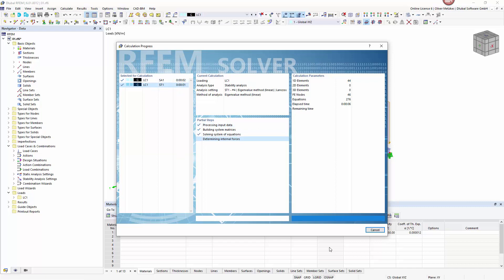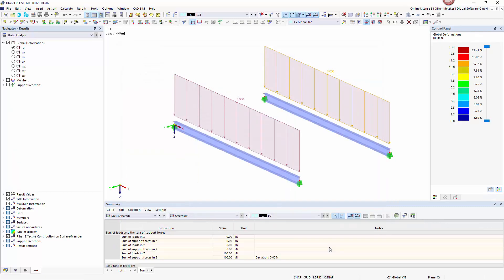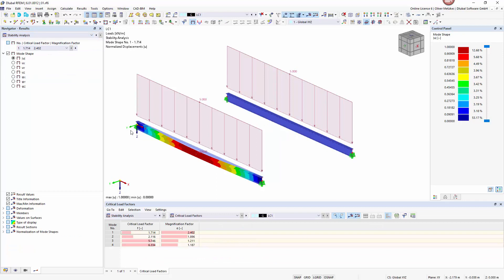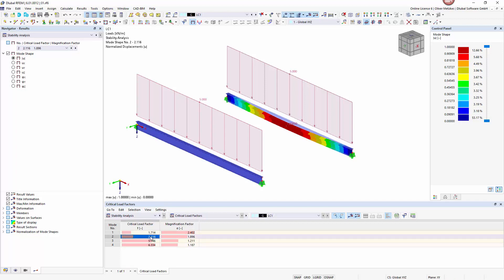We can choose the results in the result navigator by choosing Stability Analysis. We will see that the load amplifier for the loading on the top edge of the cross section is calculated as 1.7. For comparison the load amplifier is at 2.1 for the load application in the center of gravity.